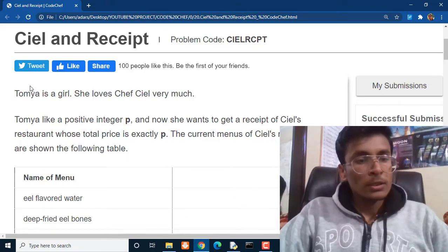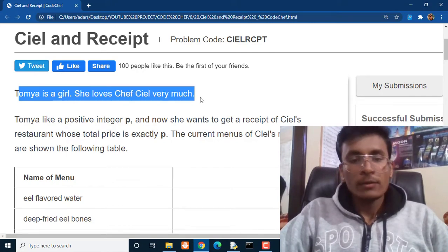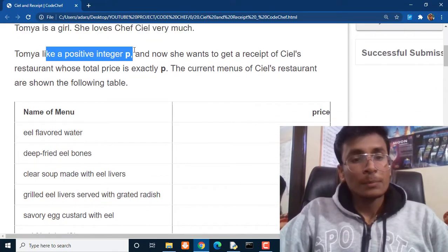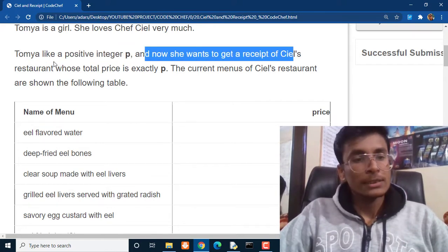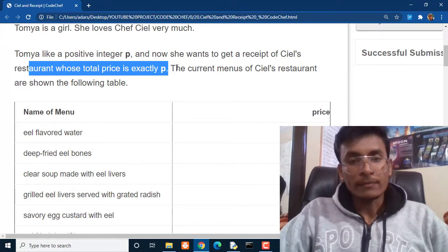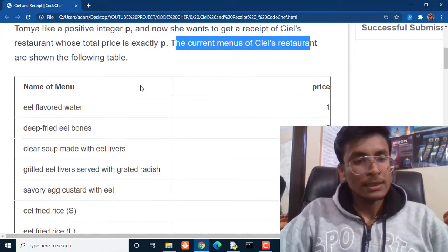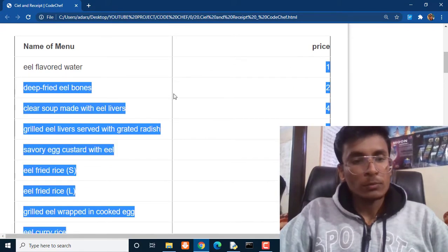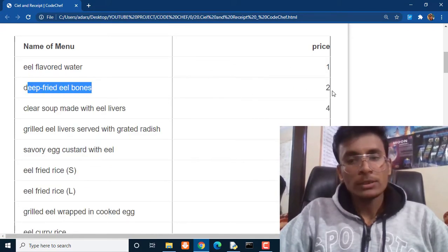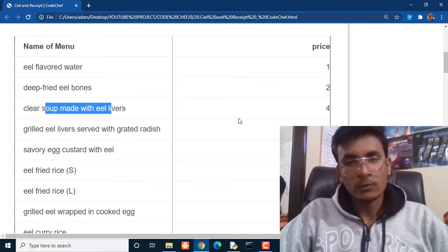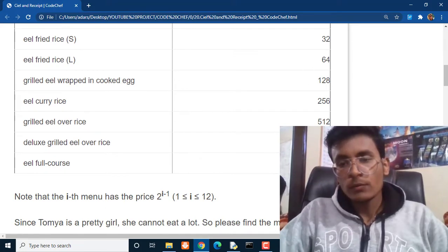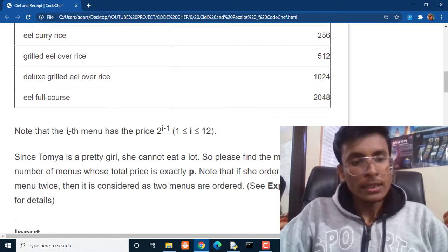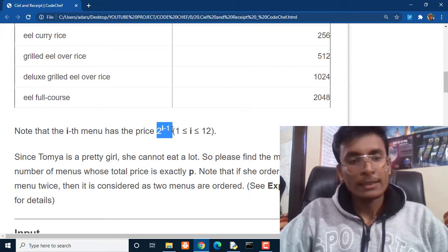So what this question is all about. Tonya is a girl and she loves Chef Ciel very much. Tonya likes a positive integer p and now she wants to get a receipt of Ciel's restaurant whose total price is exactly p. The current menu of Ciel's restaurant is that eel flavored water is of price 1 dollar, deep fried eel bones is $2, clear soup made with eel livers is $4, and this is the entire menu and it goes from range of 1 to 2048.